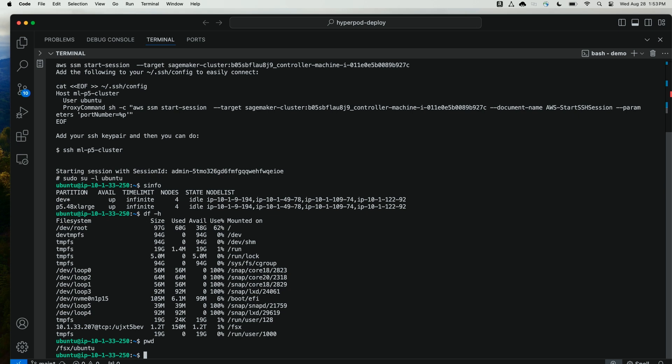If I run pwd, I also see that my home directory is mounted at /fsx/ubuntu. This was configured by the lifecycle script that will mount the home directory for each user, in this case Ubuntu user, to the shared file system.